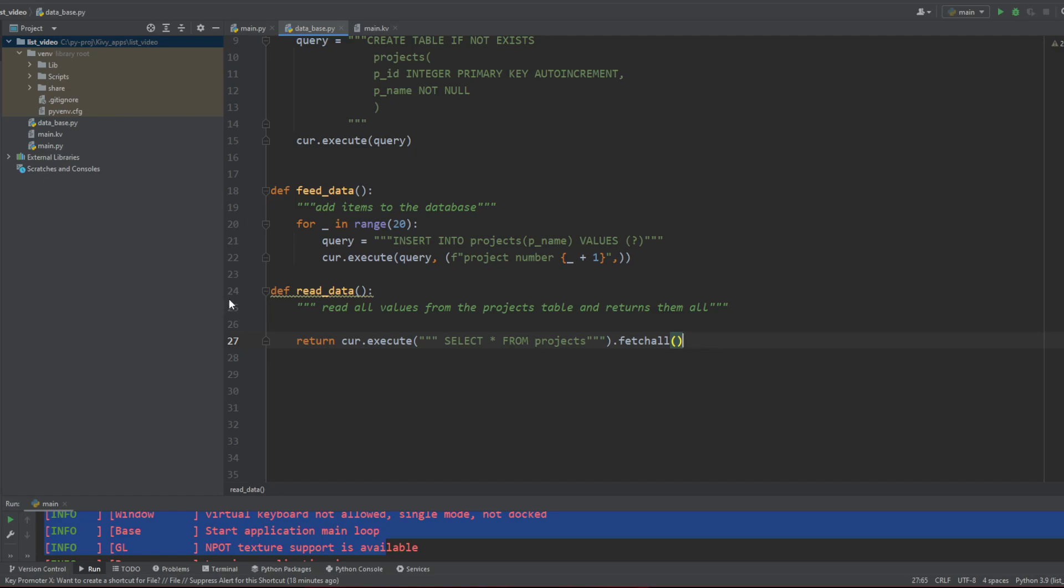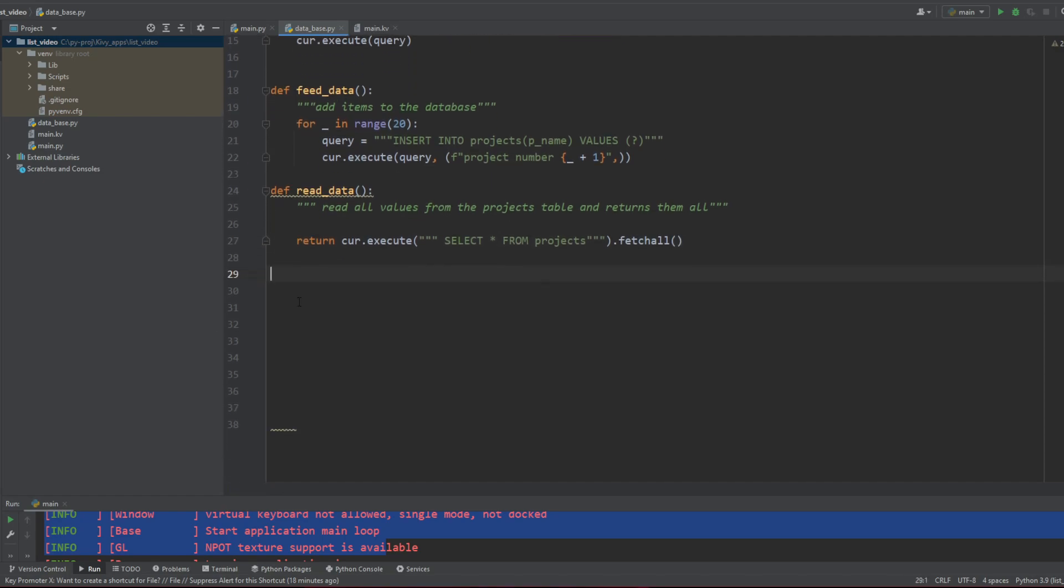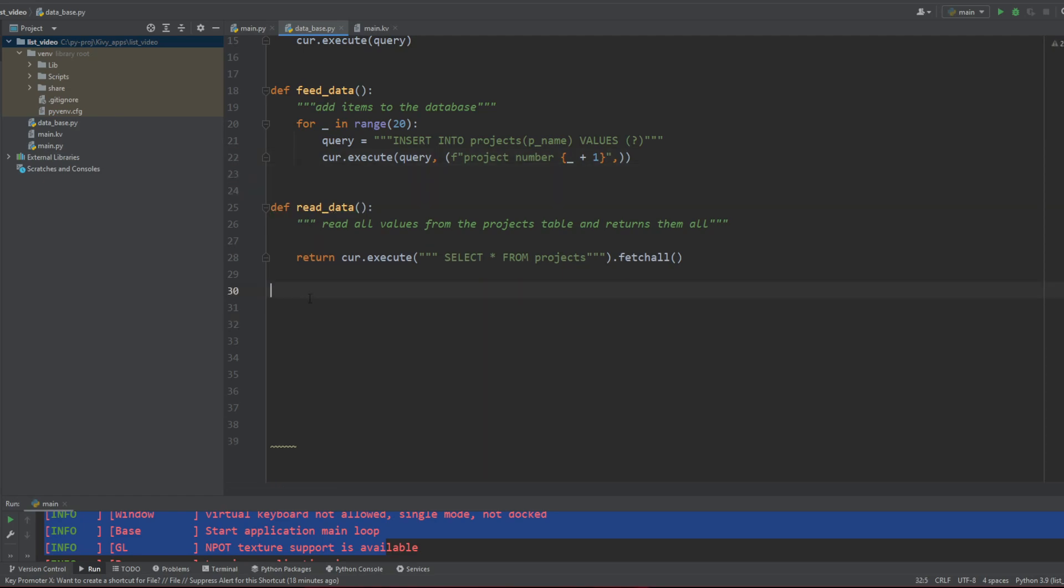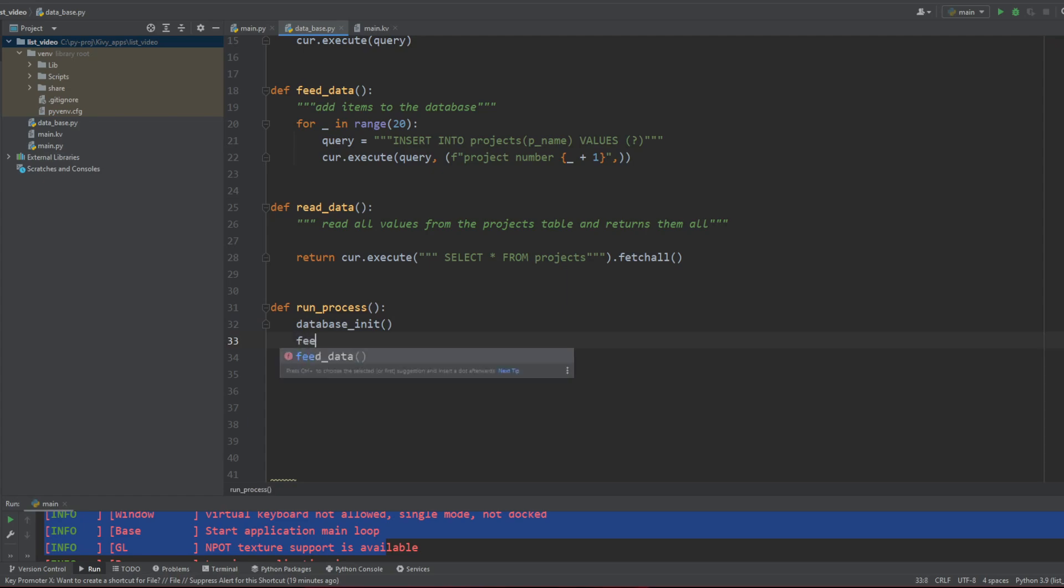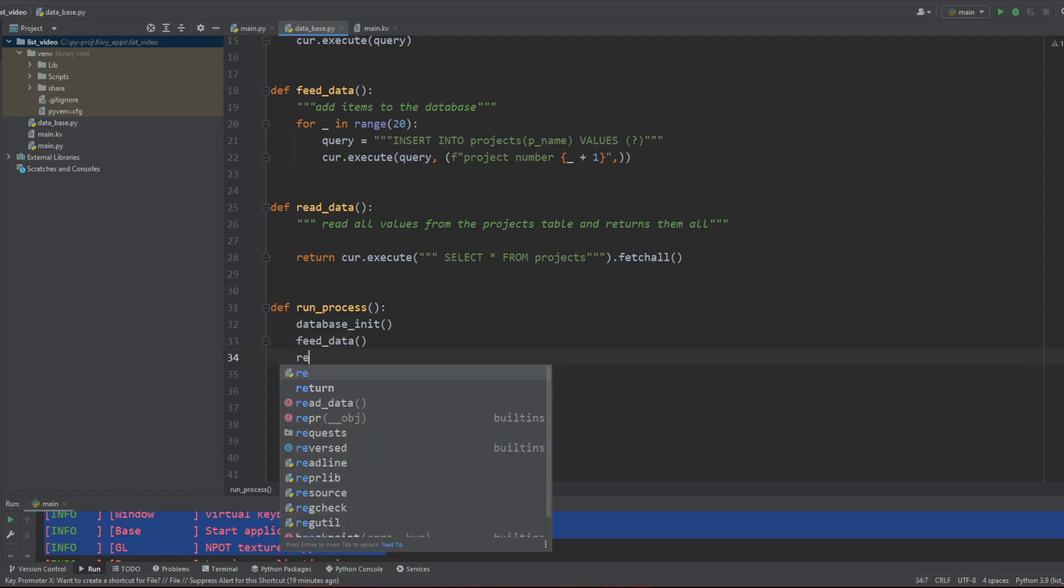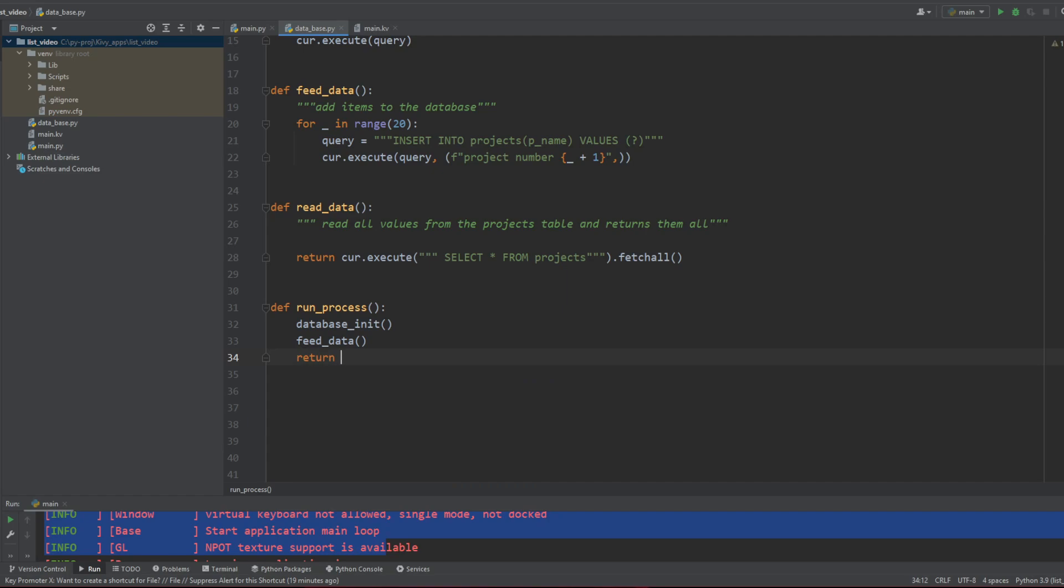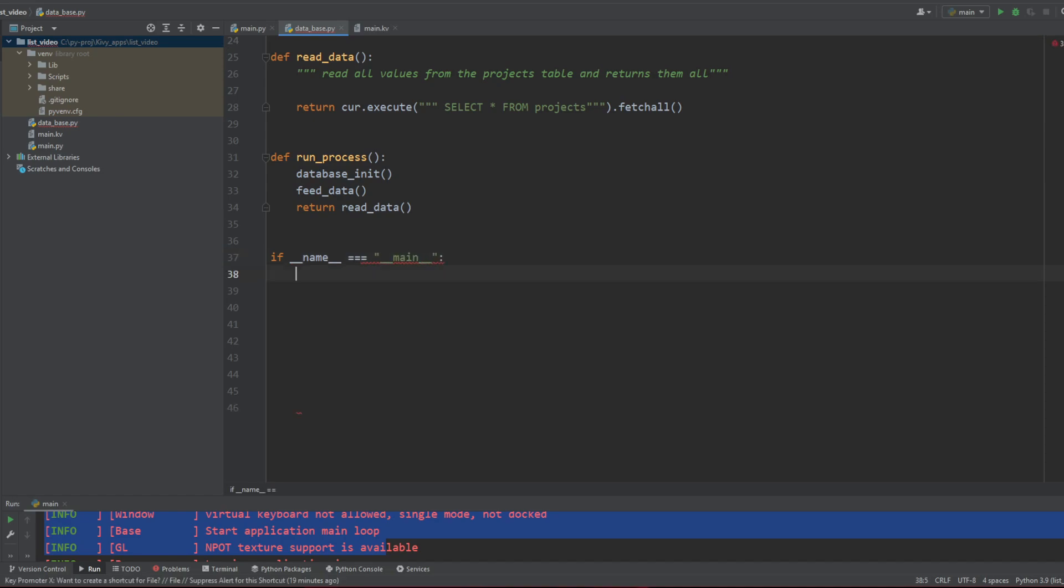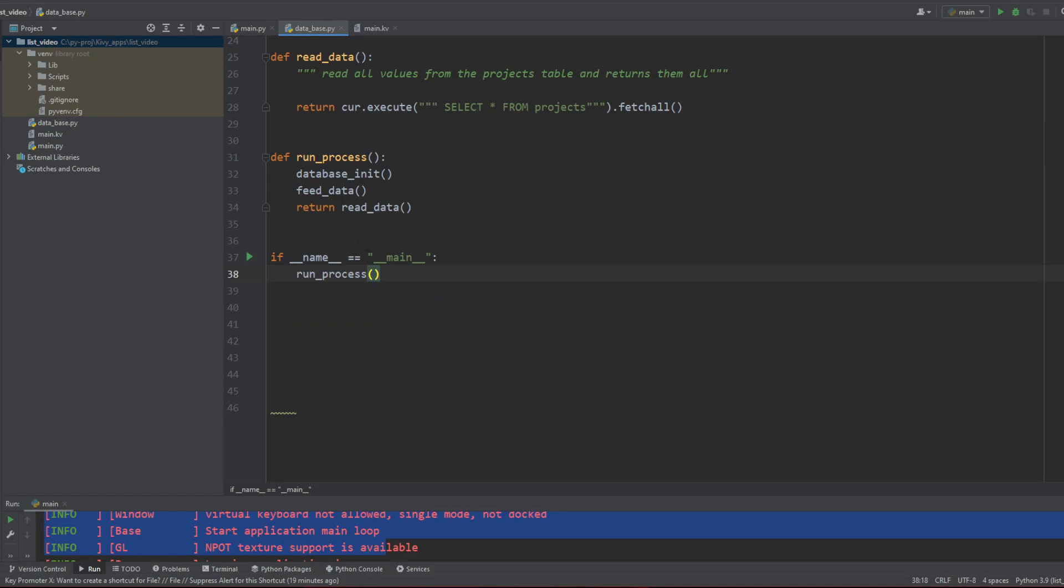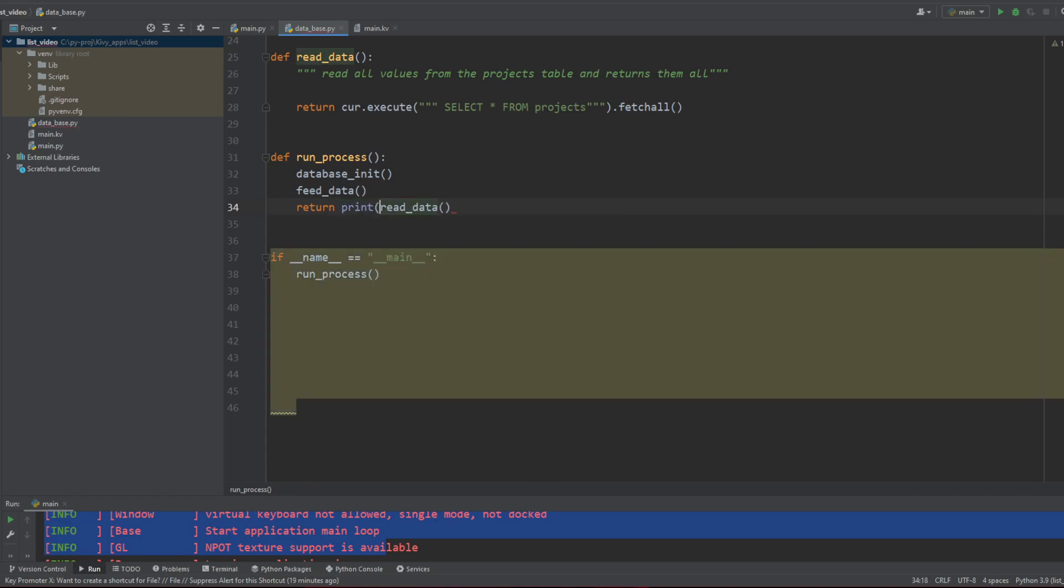So now what I wanna do is create something that's gonna make me use all these functions altogether. So let's define a run process function. And this run process is just gonna simply call database init. It's gonna call feed data and it's gonna return my read data. Now if I say if name equal equal main, I'm gonna do a run process and we're gonna print read data.